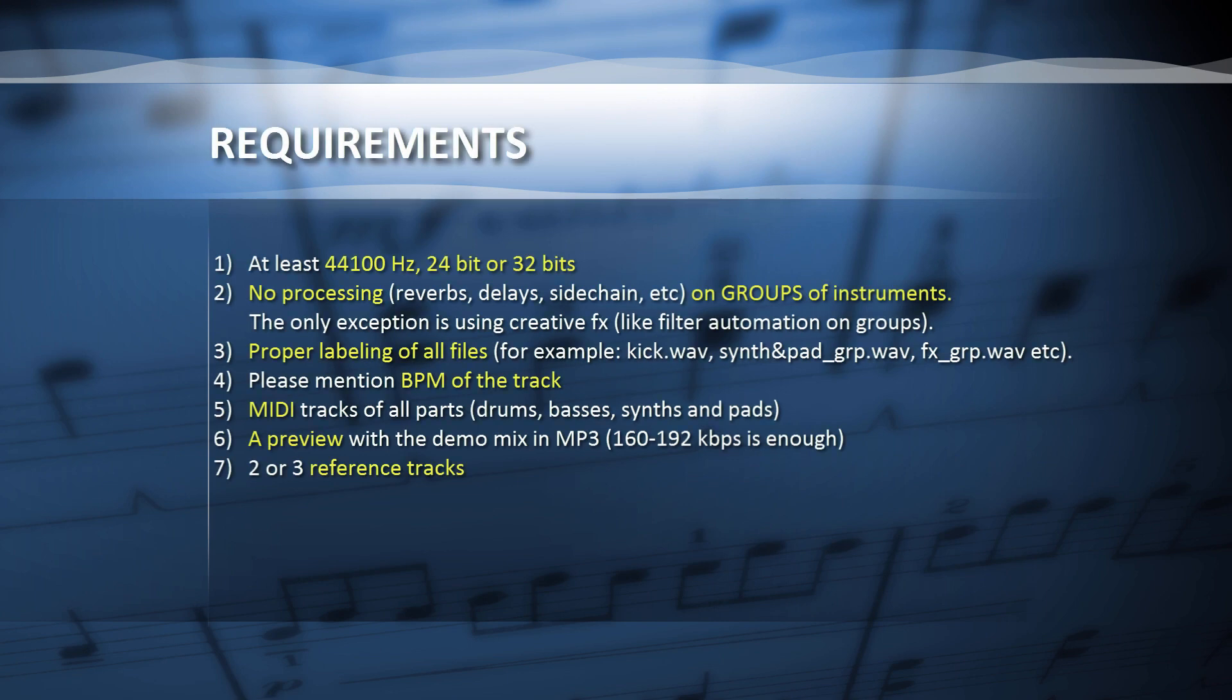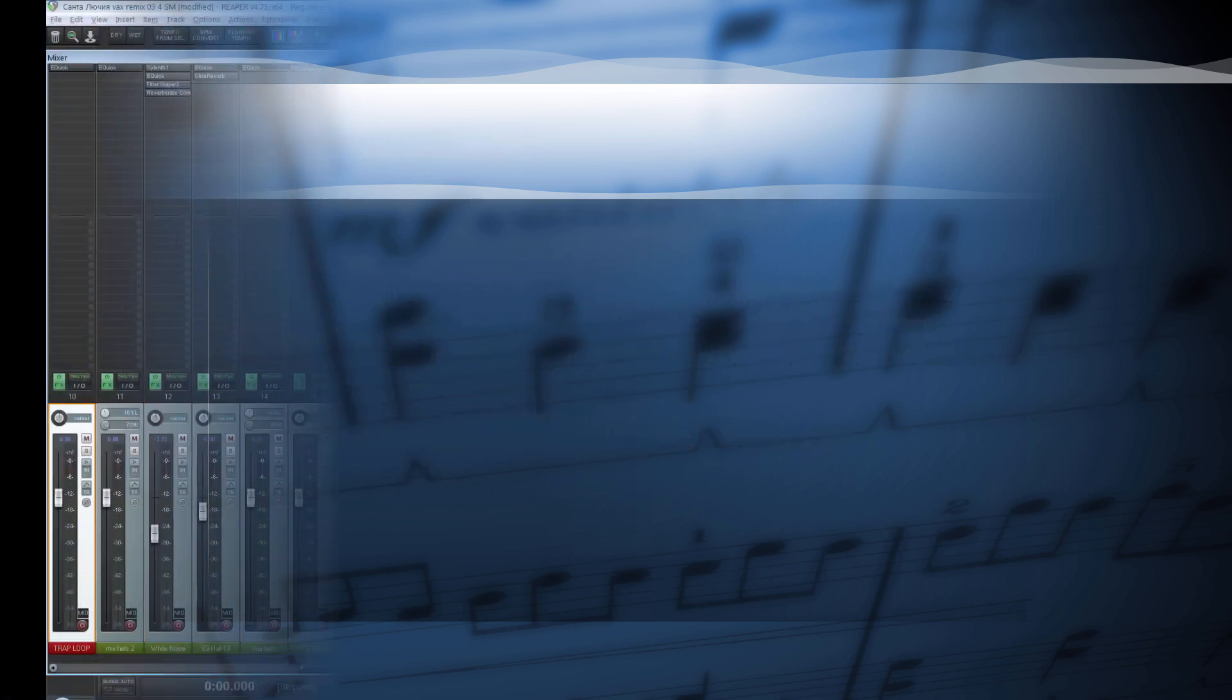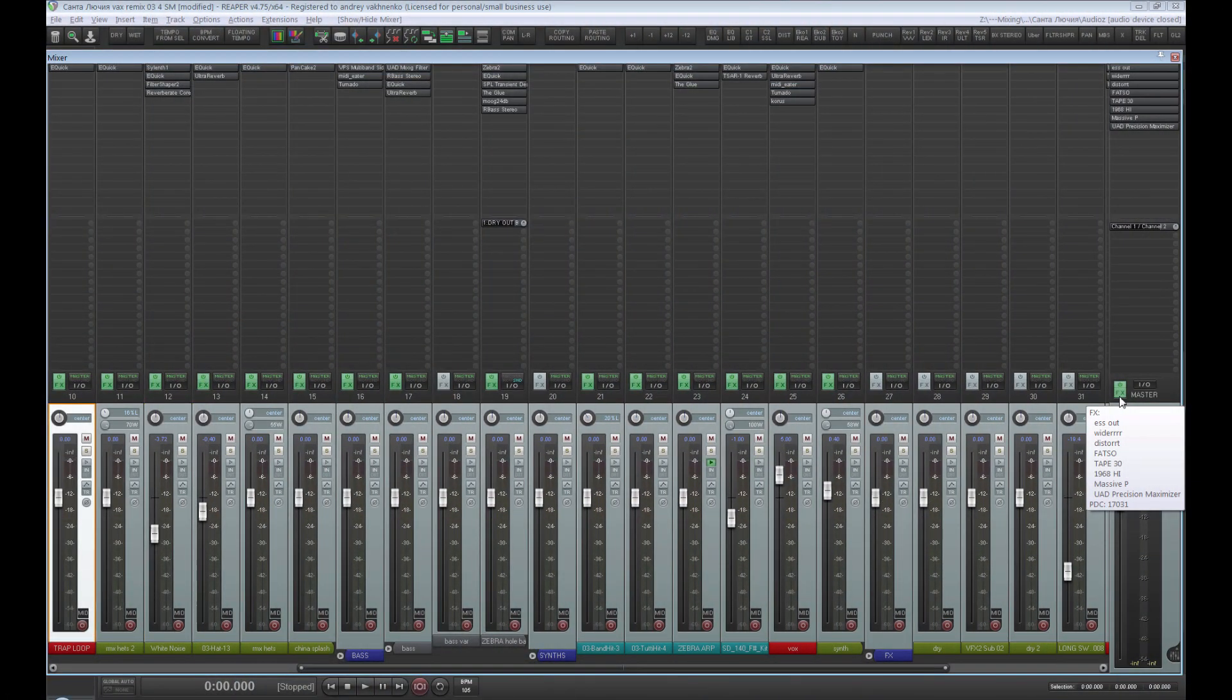No processing on groups of instruments with reverbs, delays, sidechain, etc. The only exception is using creative effects like filter automation on groups and the other ones. Please mention BPM of the track.